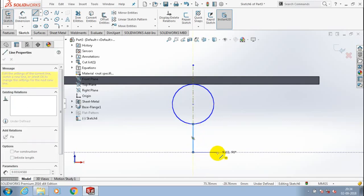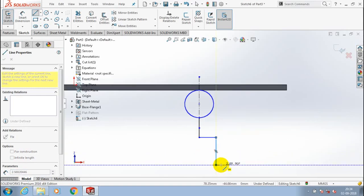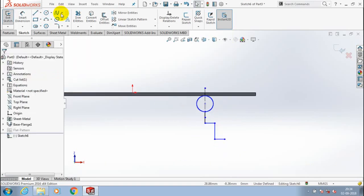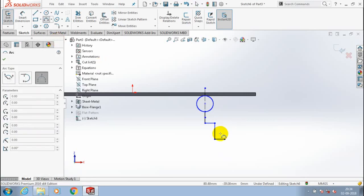Now I am utilizing the line and arc entities as a profile for the swept flange.